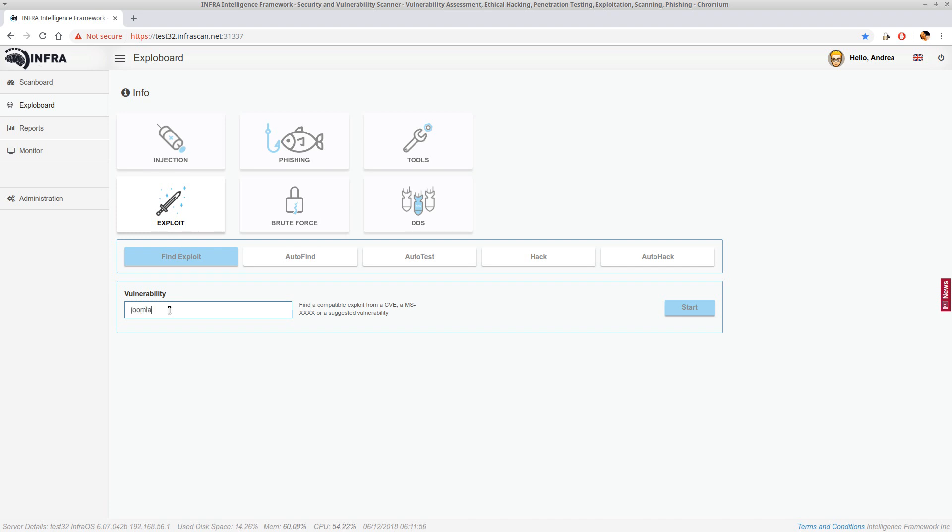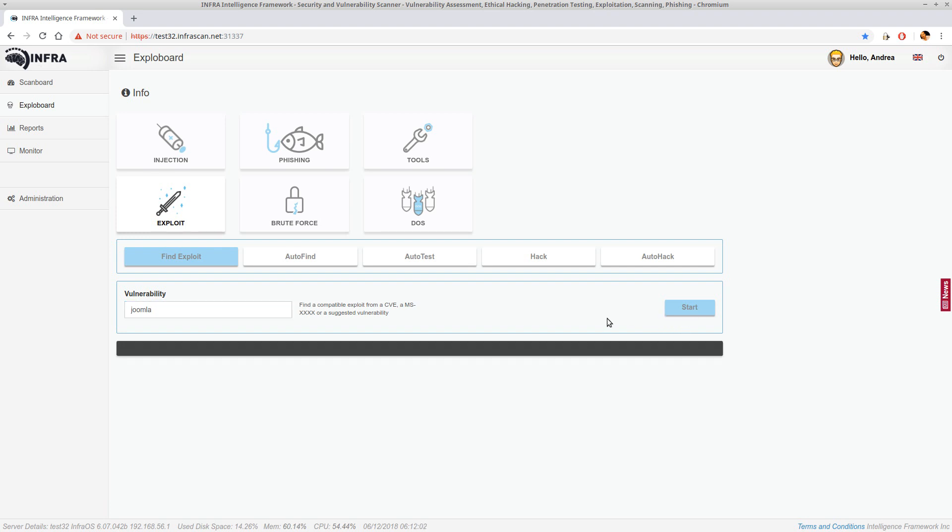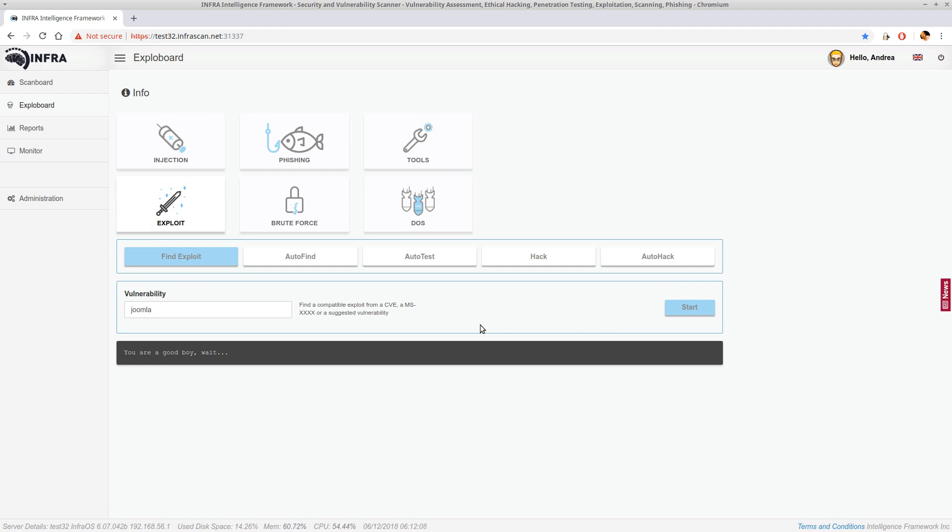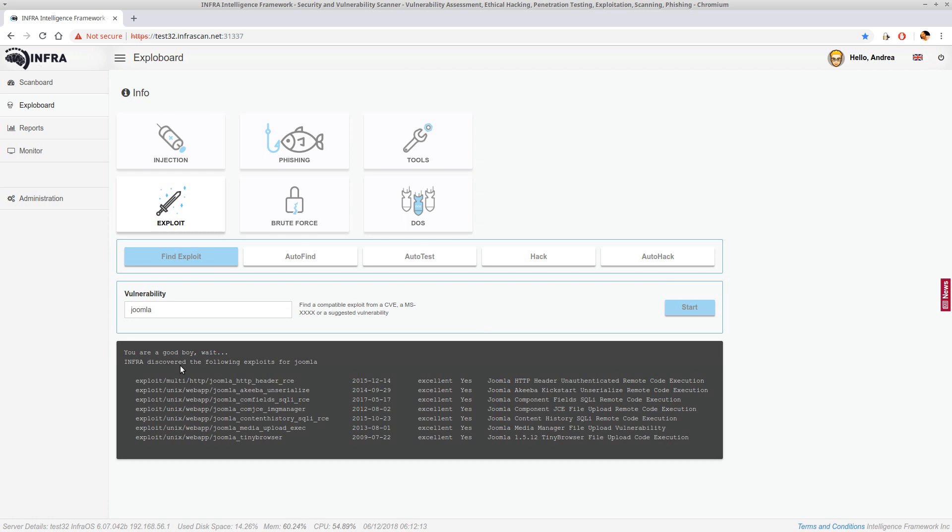We can just write Joomla here or a CVE or whatever and just look for it. So Infra will scan the database searching for compatible exploits. After waiting a bit we can find a list of exploits.